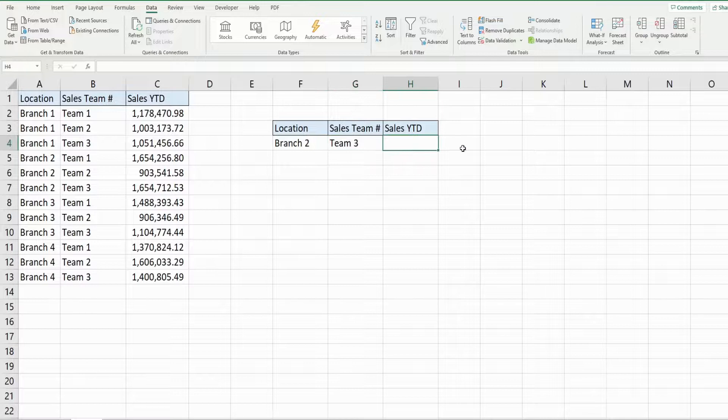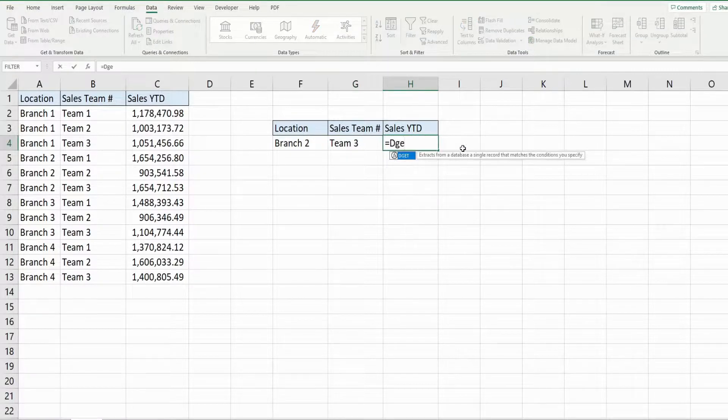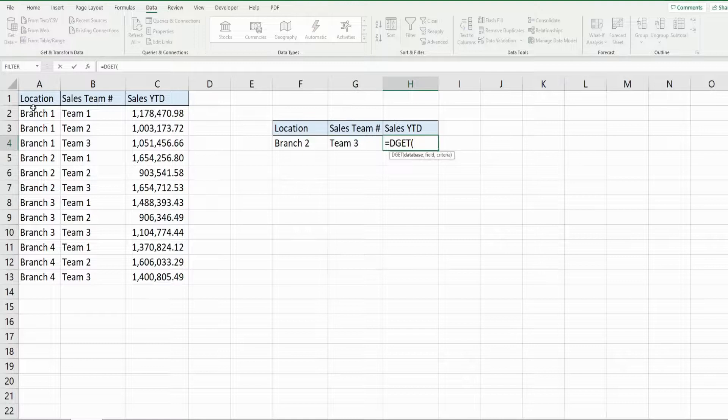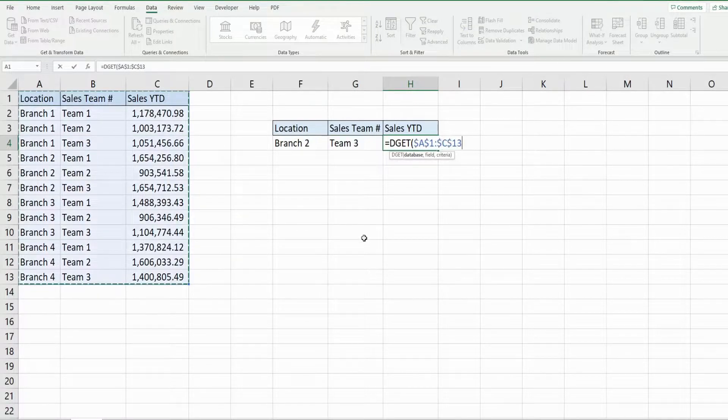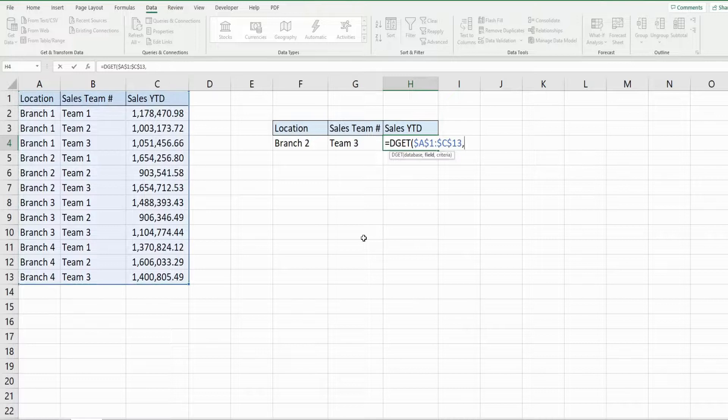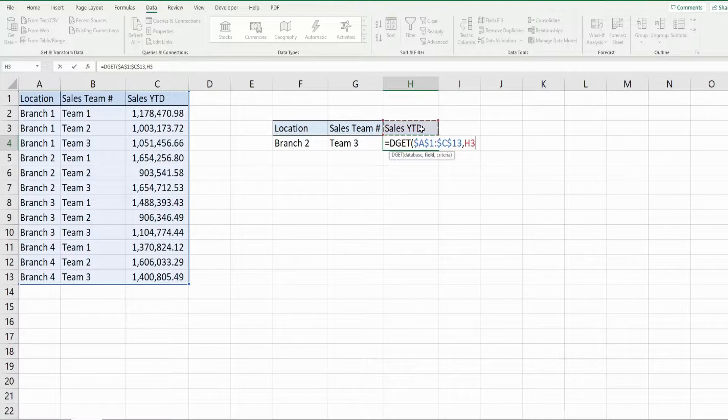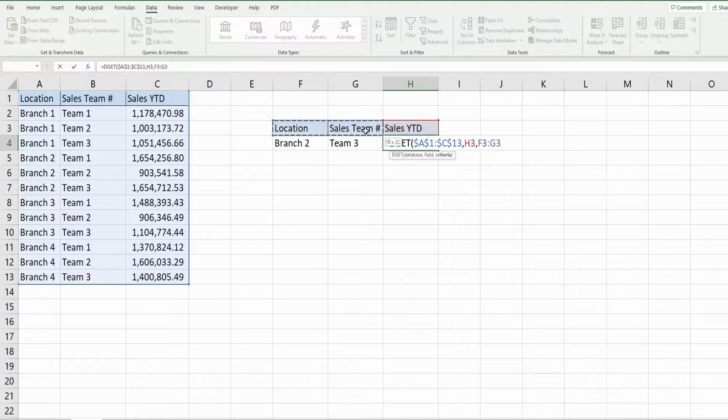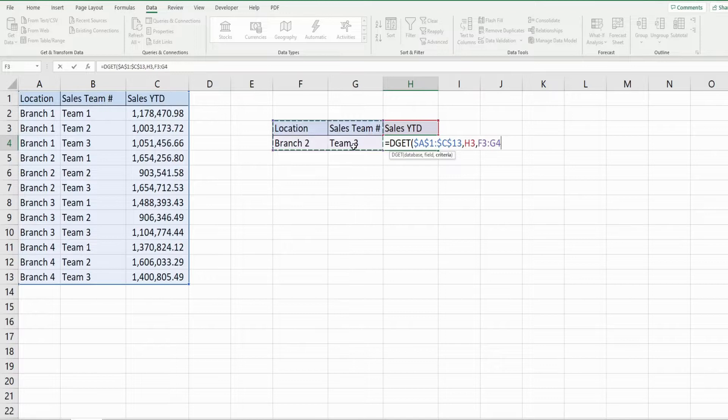So now we're going to insert the DGET function. Our first input is our data range, and then the field we want to return is the sales year-to-date, and our criteria this time is actually going to be this range here that includes our two field headers and our two search values.